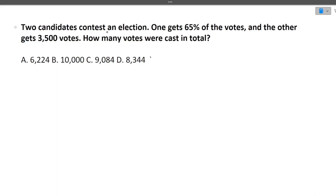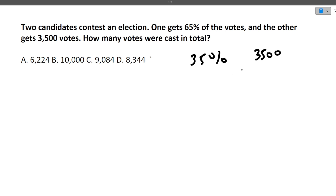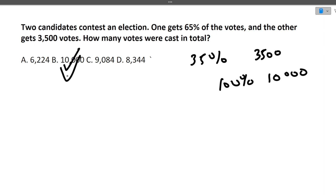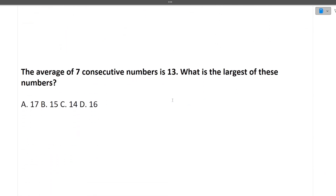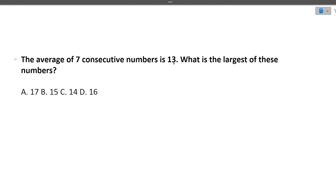Next question: Two candidates contested in an election. One got 65% of the votes and the other gets 3,500 votes. How many total votes were cast? The other person got 35% of votes. 35% corresponds to 3,500 votes. So total votes (100%) = 10,000. The correct answer is 10,000.